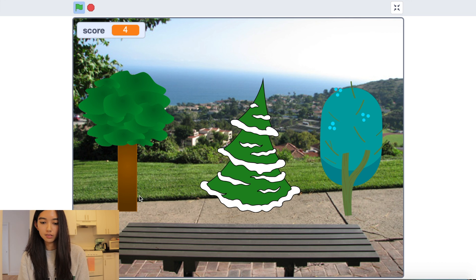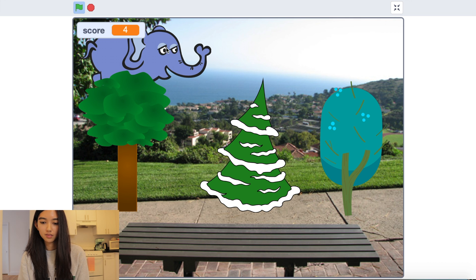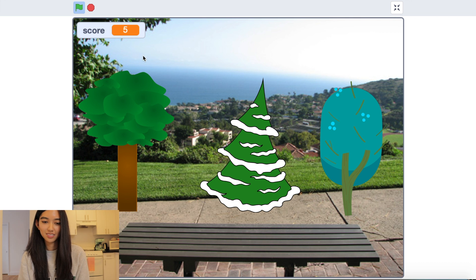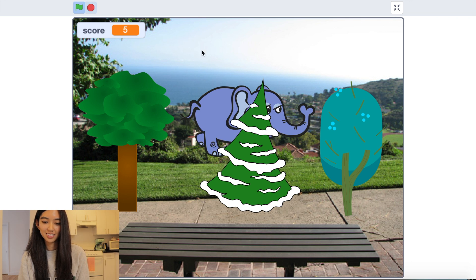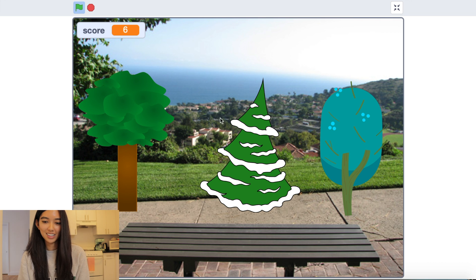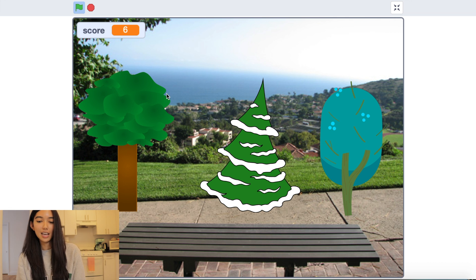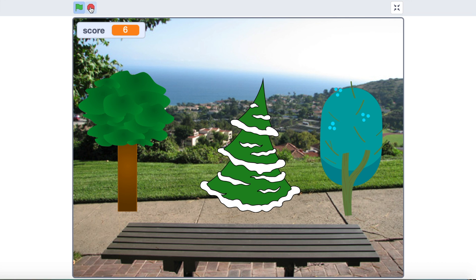Trying to get the elephant. Very nice. And you see every time we click the animals we can see our score go up as well.